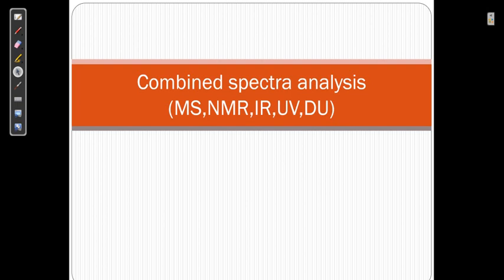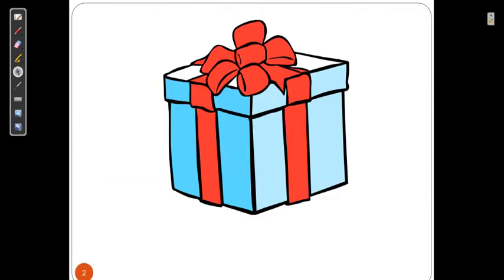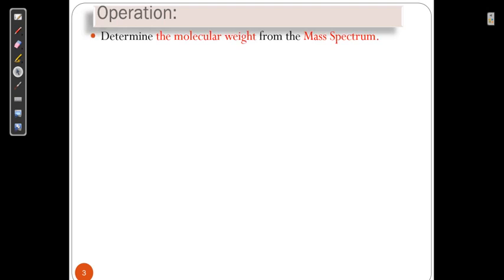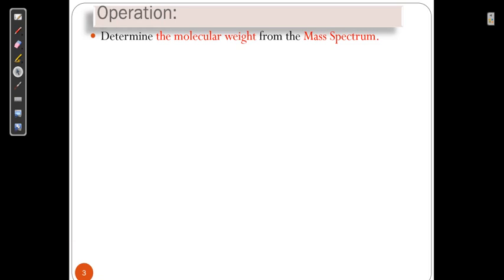To understand that, I have tried to continue with a combined spectra analysis in a systematic way. We have something in this box — we don't know what is in this box, but it is some organic compound. We have to move somewhere near to NMR, mass, IR, and UV. Here I have tried to systematize the way to understand this analysis and to analyze the spectra of different spectroscopy.